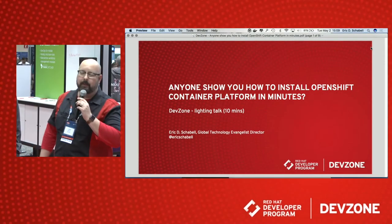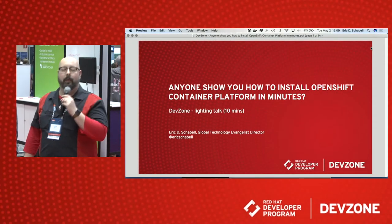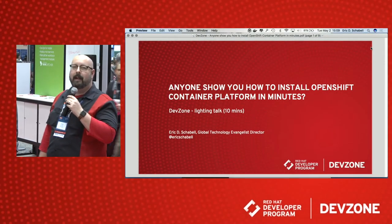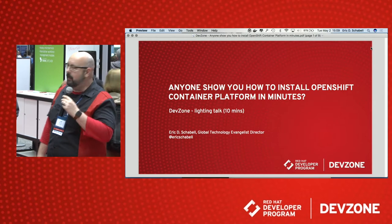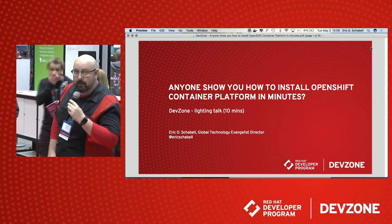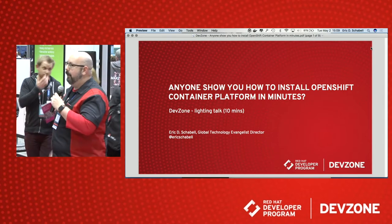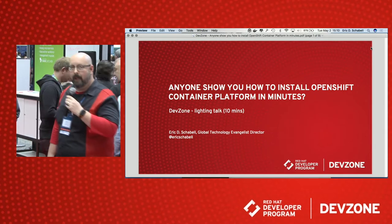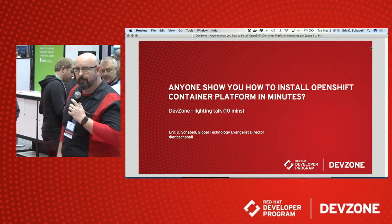Hi again, Red Hat Developers. This is Jason with the Red Hat Developers Program here at Summit 2017. We're in the Dev Zone today with Eric Chabelle, who's going to show us how to install OpenShift Container Platform in just a few minutes.